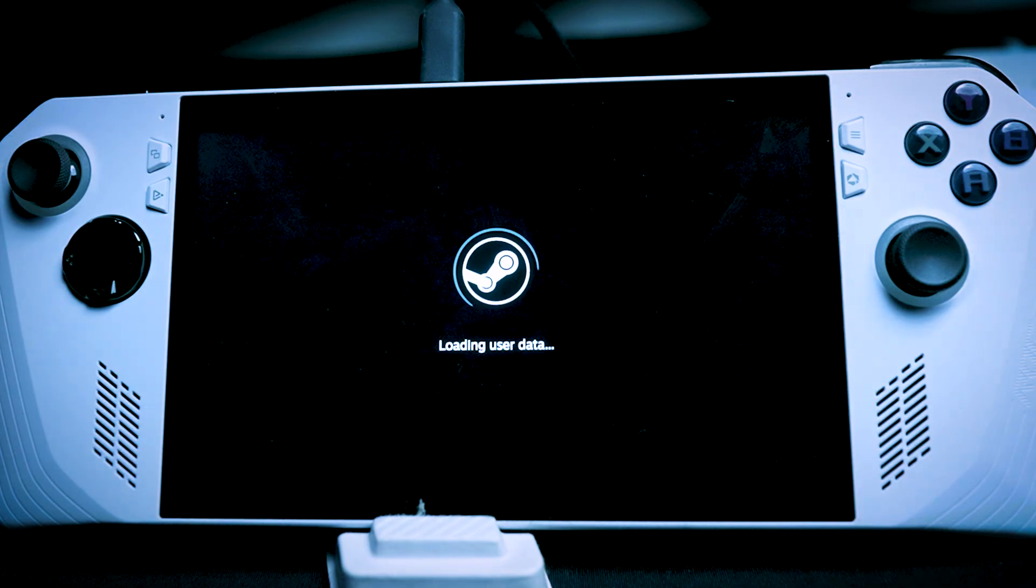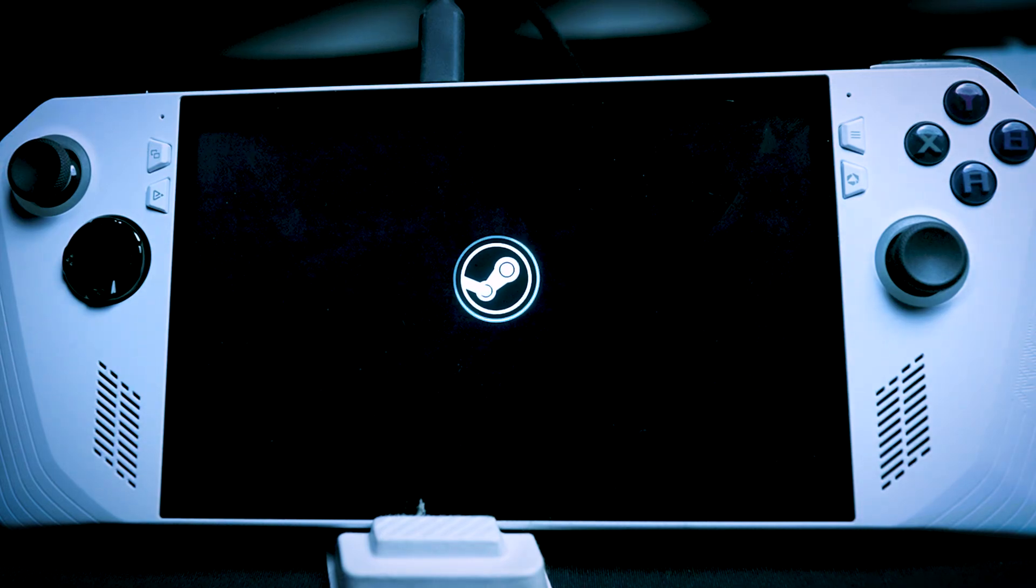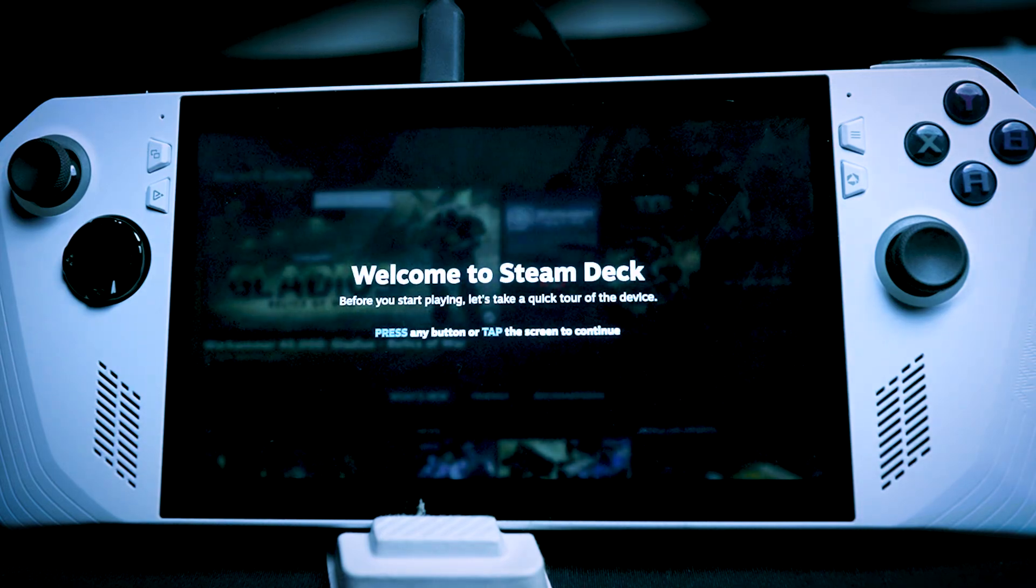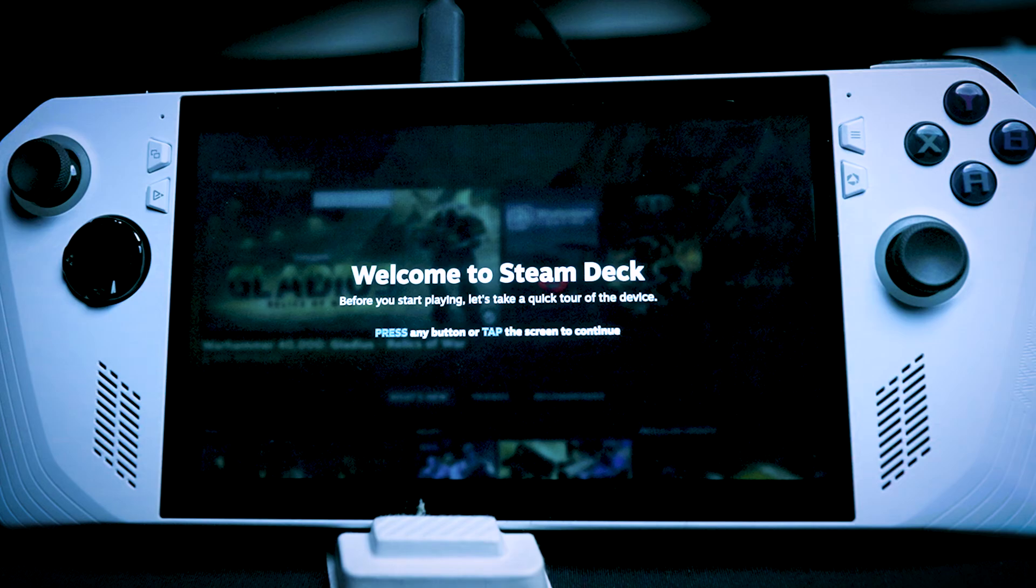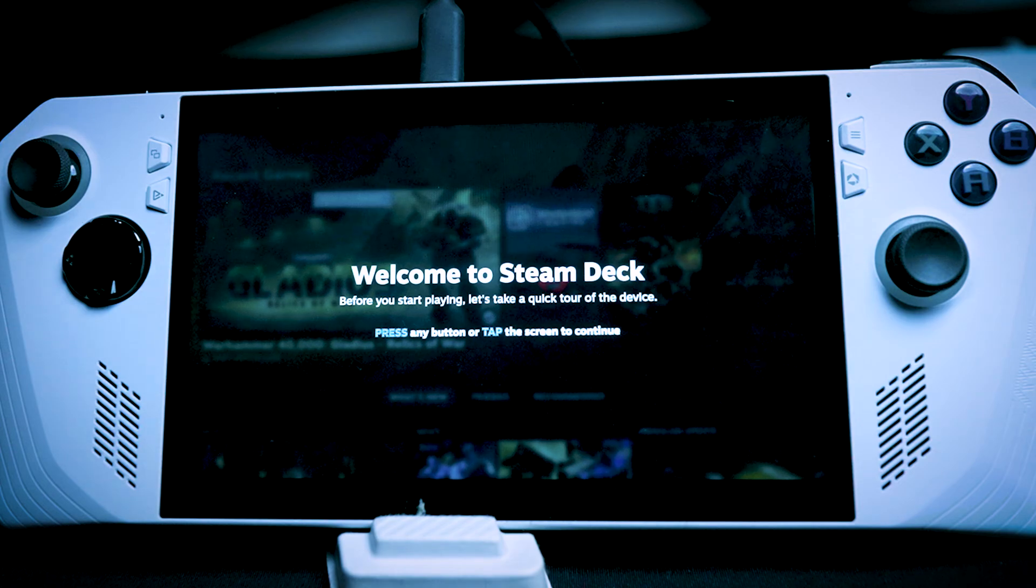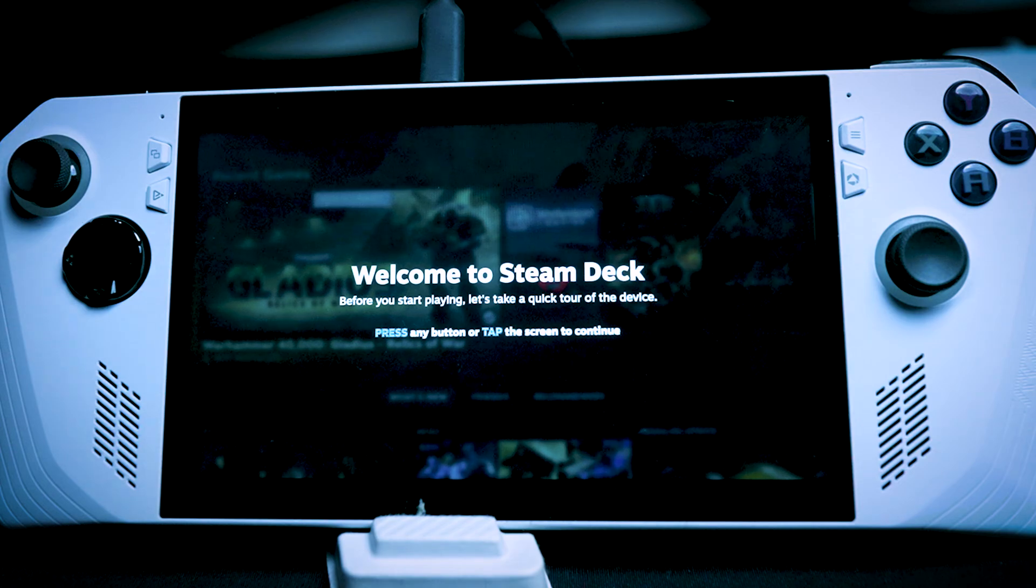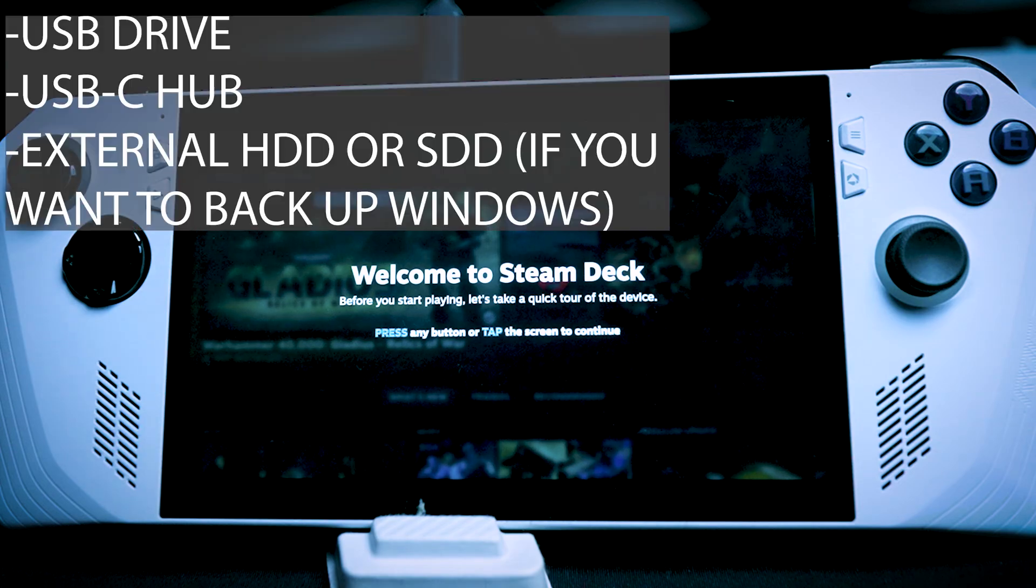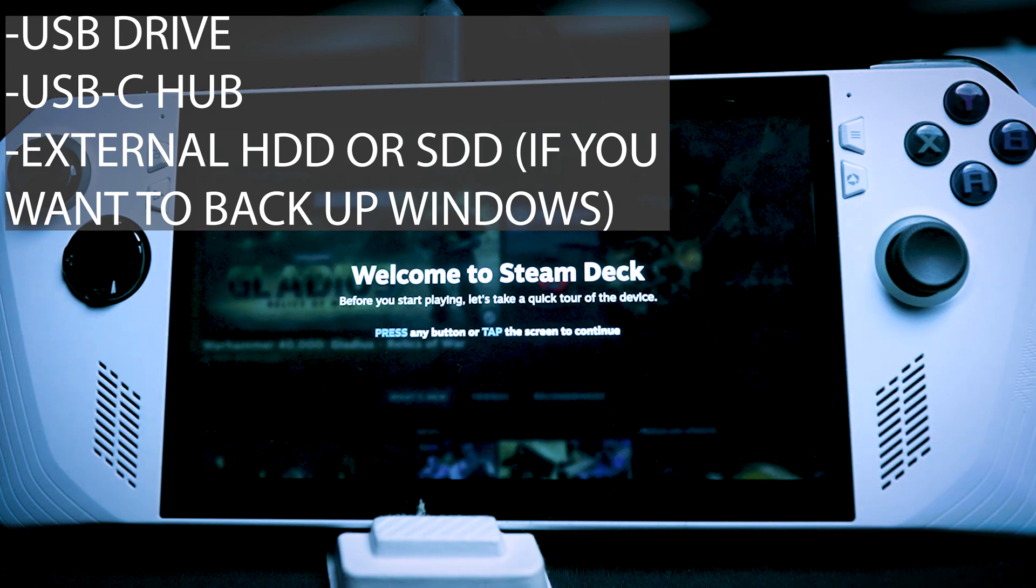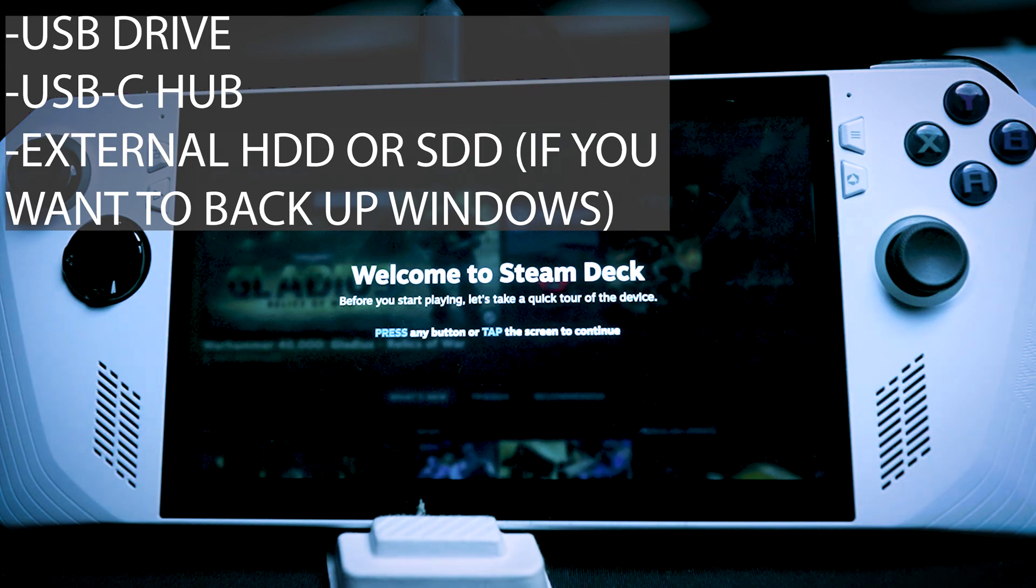SteamOS is finally officially here for the ASUS ROG Ally. This is Chris Mizo and I'll show you the easiest way you can set it up on your ASUS ROG Ally. Make sure you have a USB drive, USB-C hub, and external drive if you want to back it up.